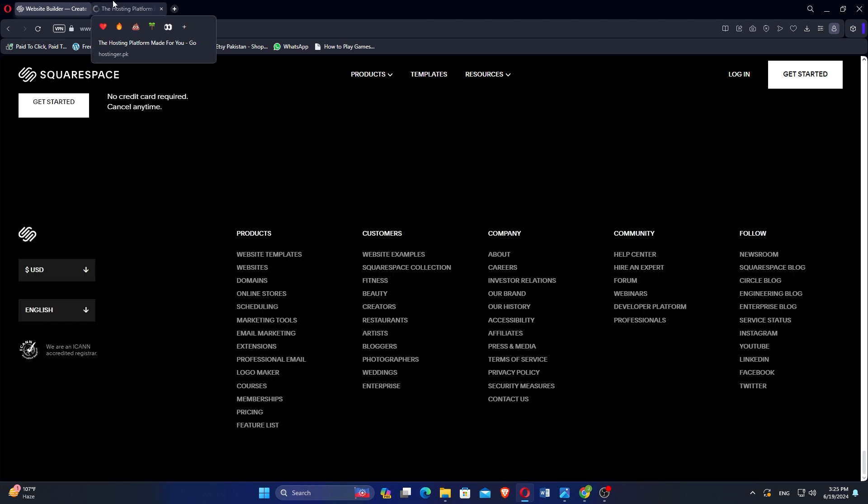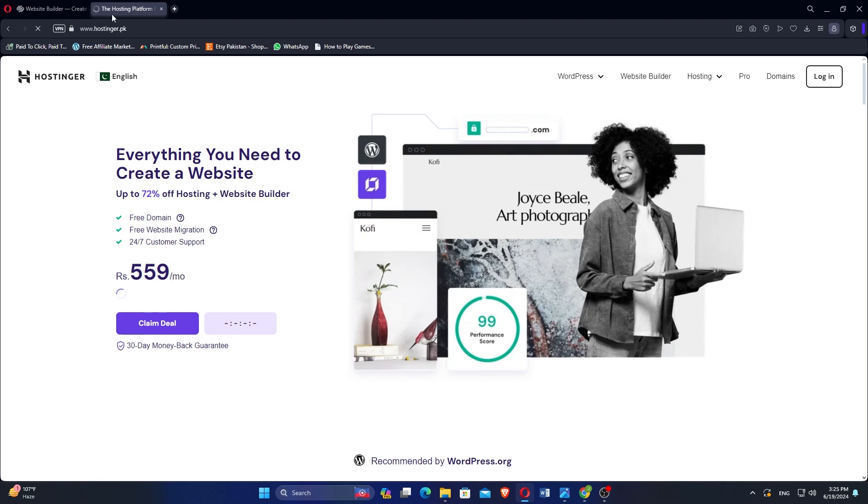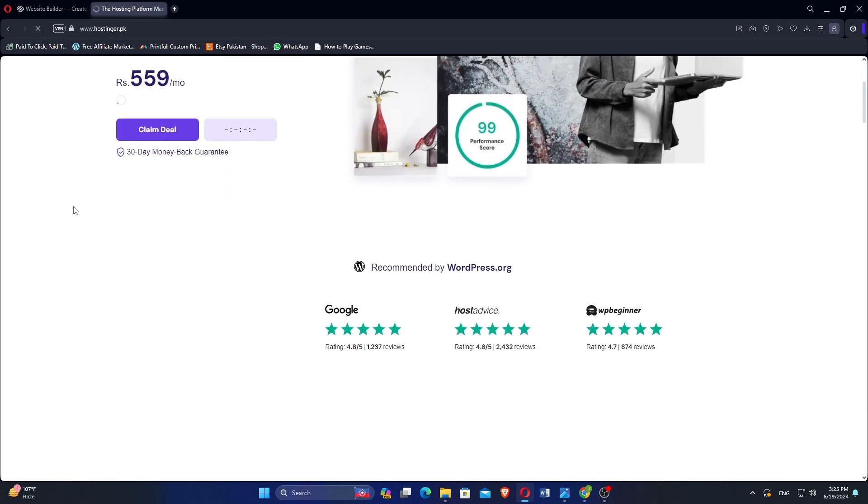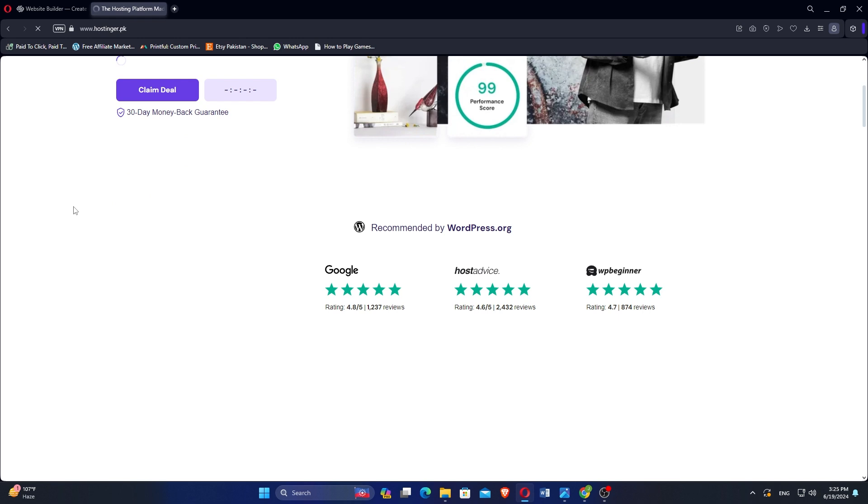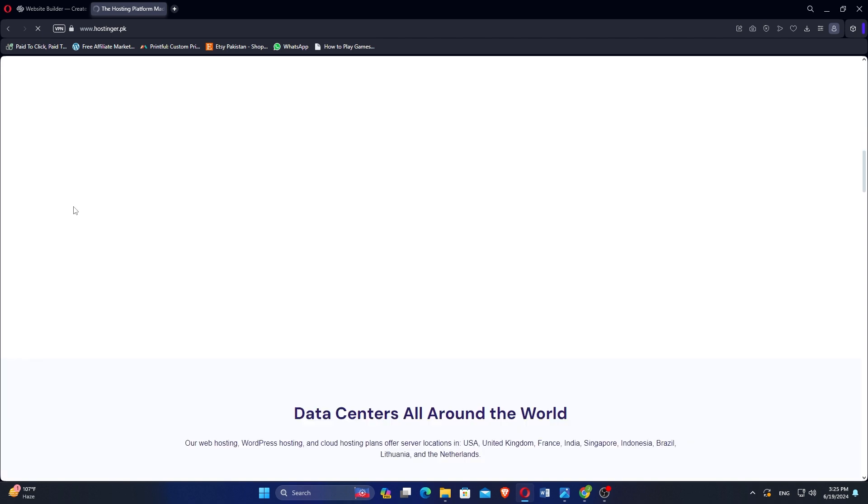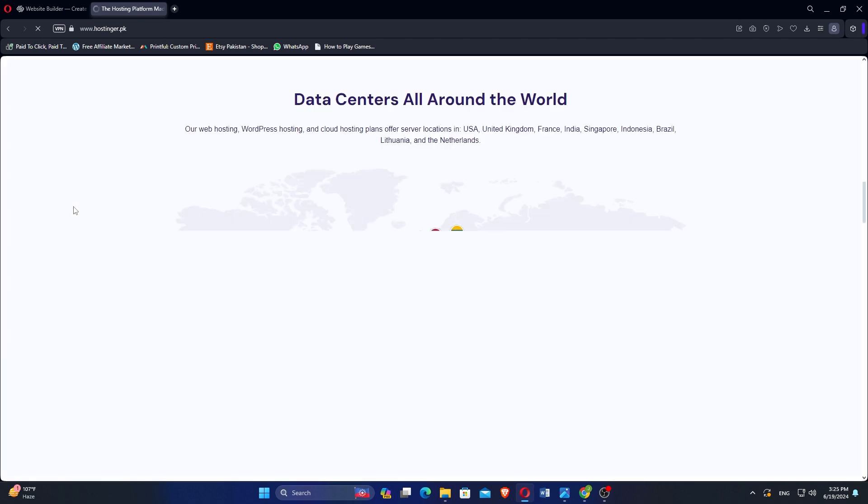Hostinger is known for providing affordable web hosting solutions, catering primarily to customers looking for reliable hosting services at competitive prices. It offers a variety of hosting plans, including shared hosting, VPS hosting, cloud hosting, and more.